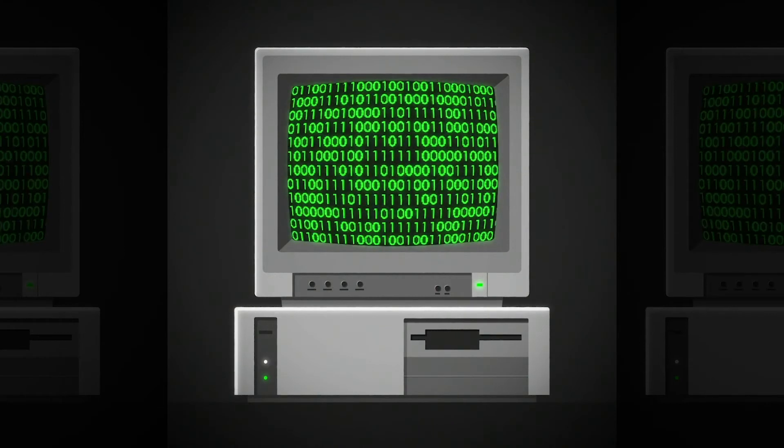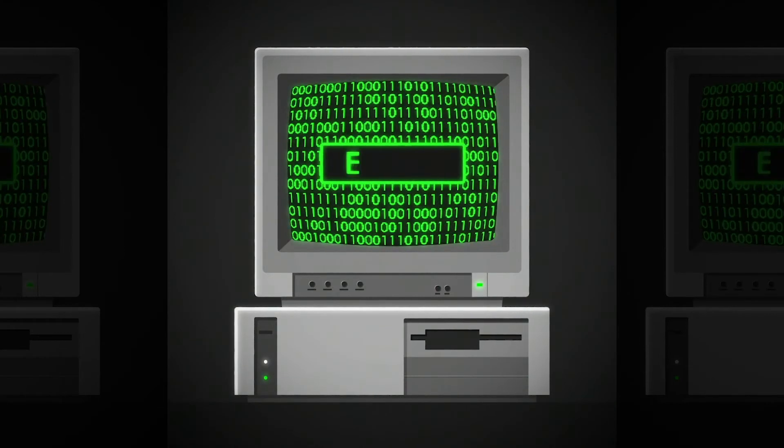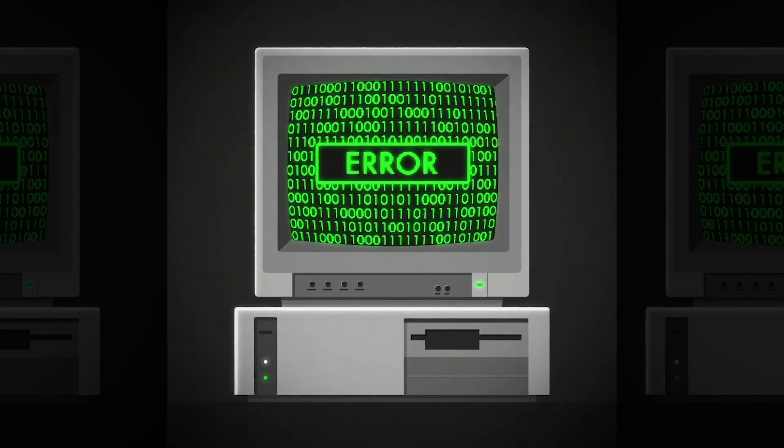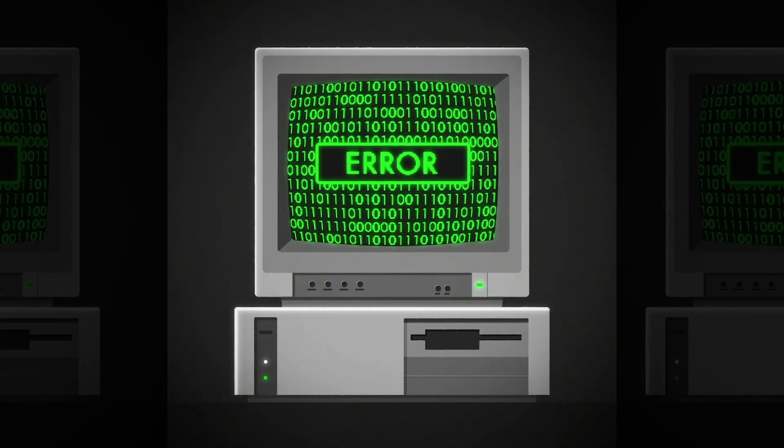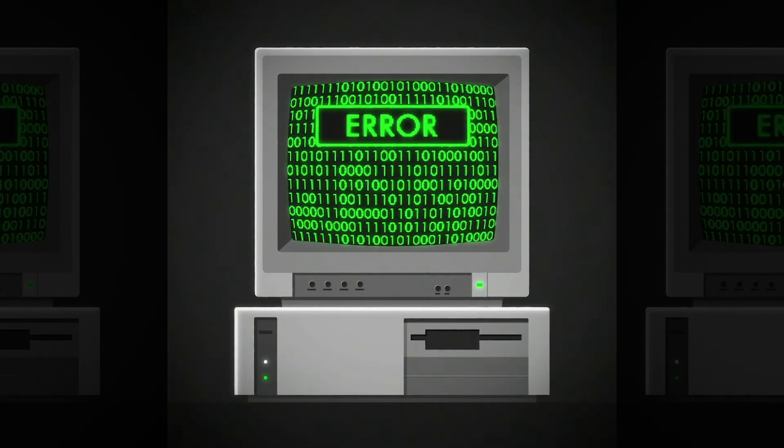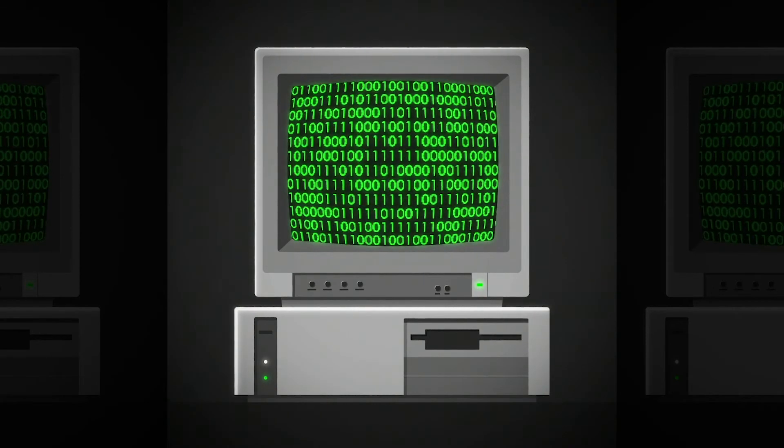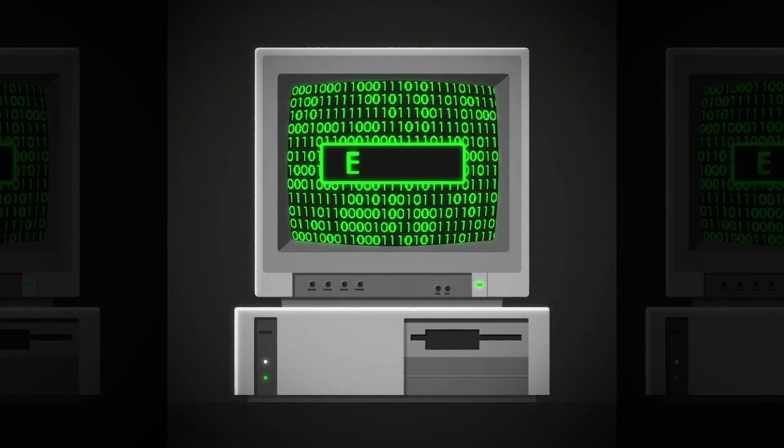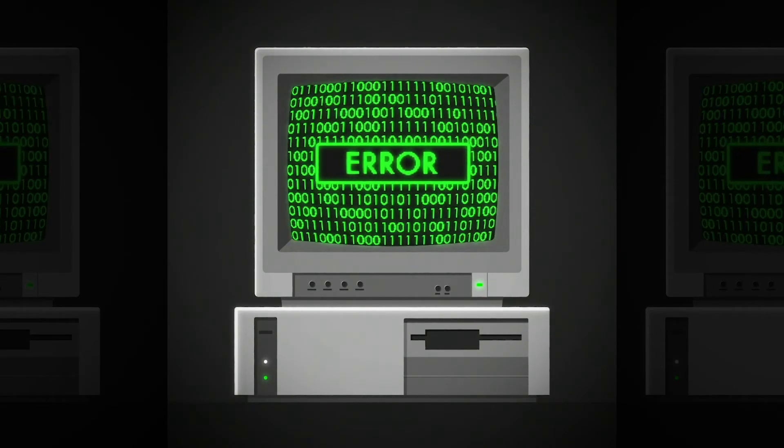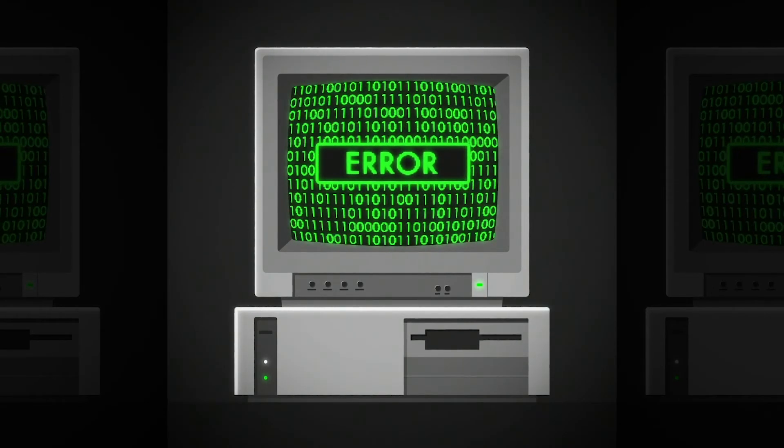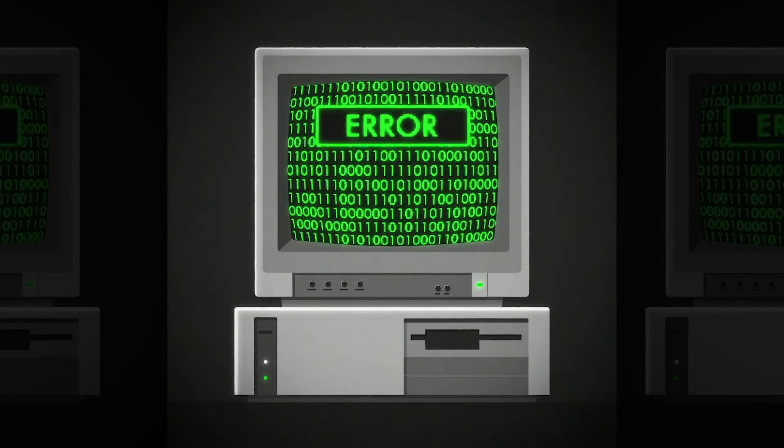So this is what we're going to be creating inside of After Effects. All the green text on the screen is created just using a single text layer with no keyframes. So let's jump into After Effects and find out how we actually do it.